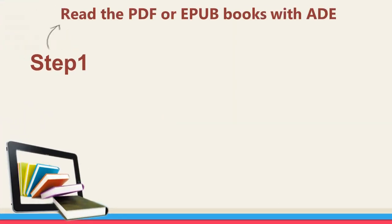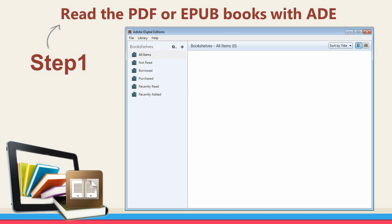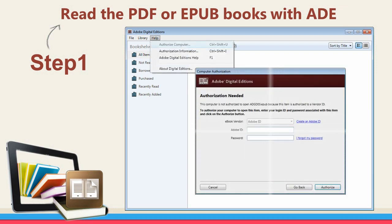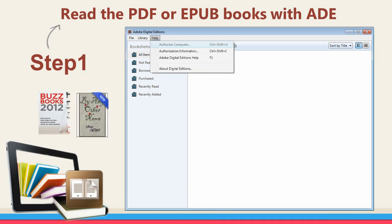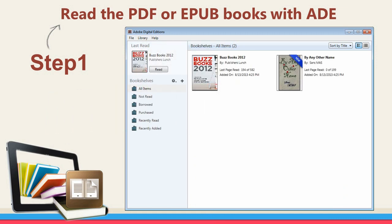Read the PDF or EPUB books with ADE. Launch ADE and authorize your computer with your Adobe ID. Click to create an Adobe ID free if you don't have one. Drag your books to ADE and make sure you can read them with ADE.